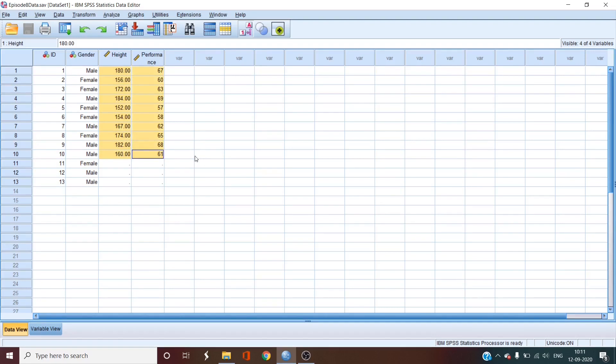Just by looking at the data we cannot actually tell how the height of the participant affects their performance. So basically what happens is if there is a relationship between these two variables, we can use the values of the predictor variable to predict the values of the outcome variable. Ultimately we are going to end up with a regression equation.